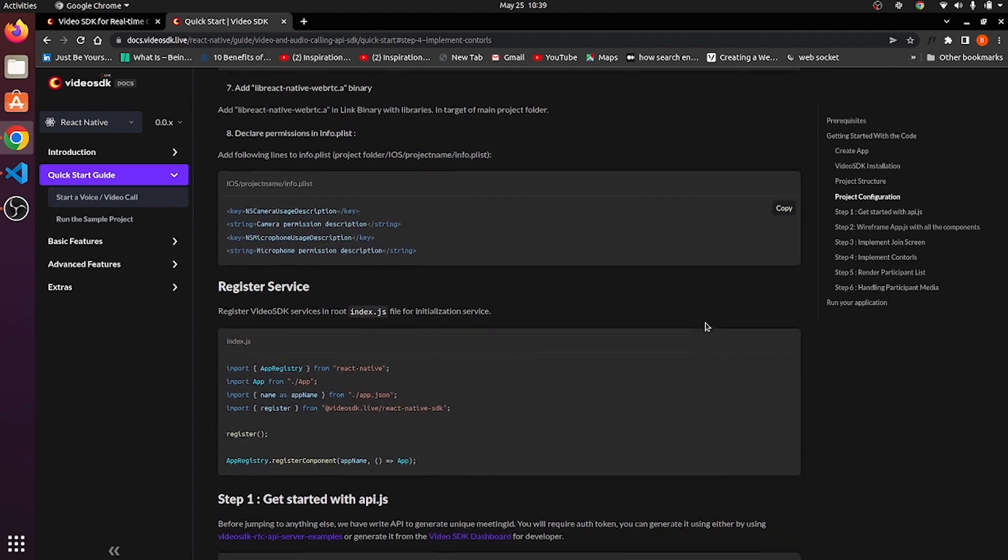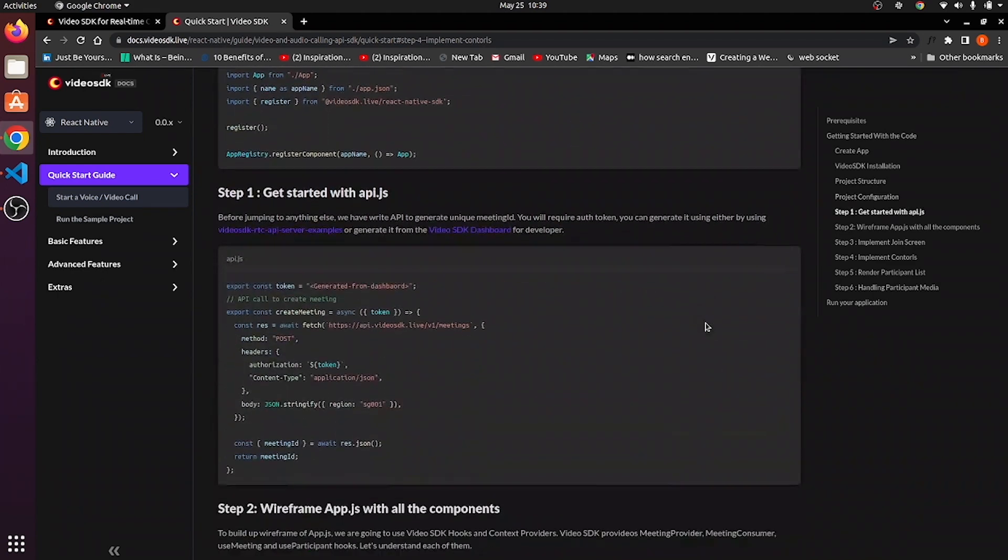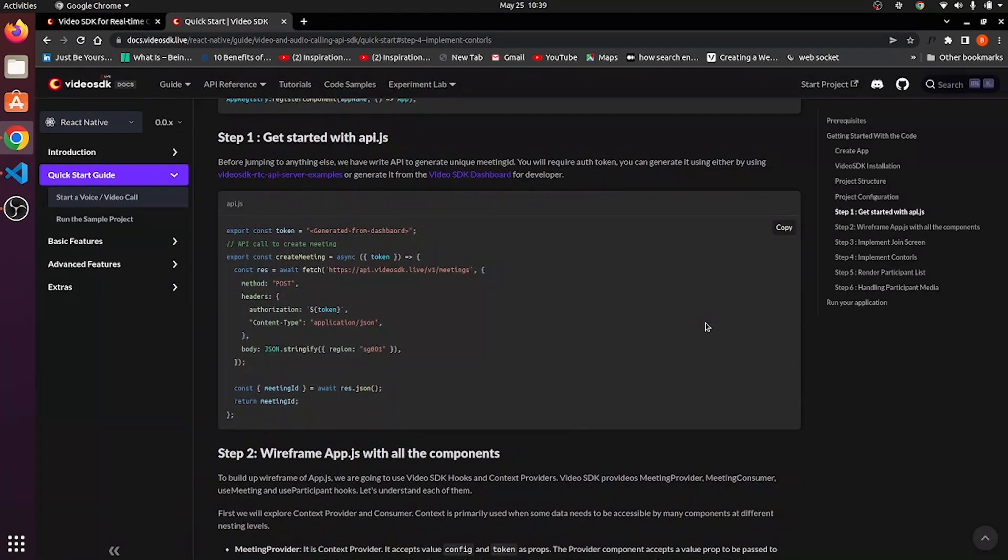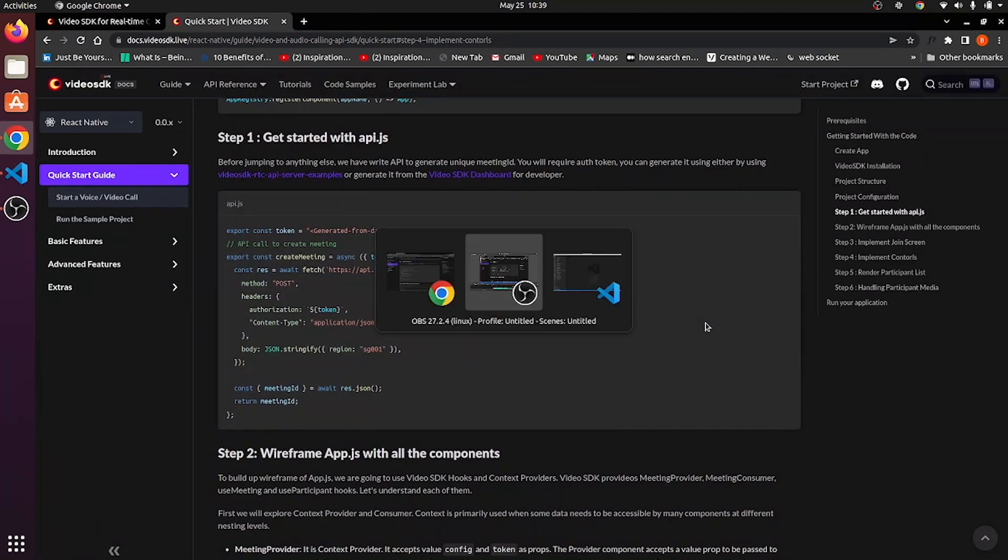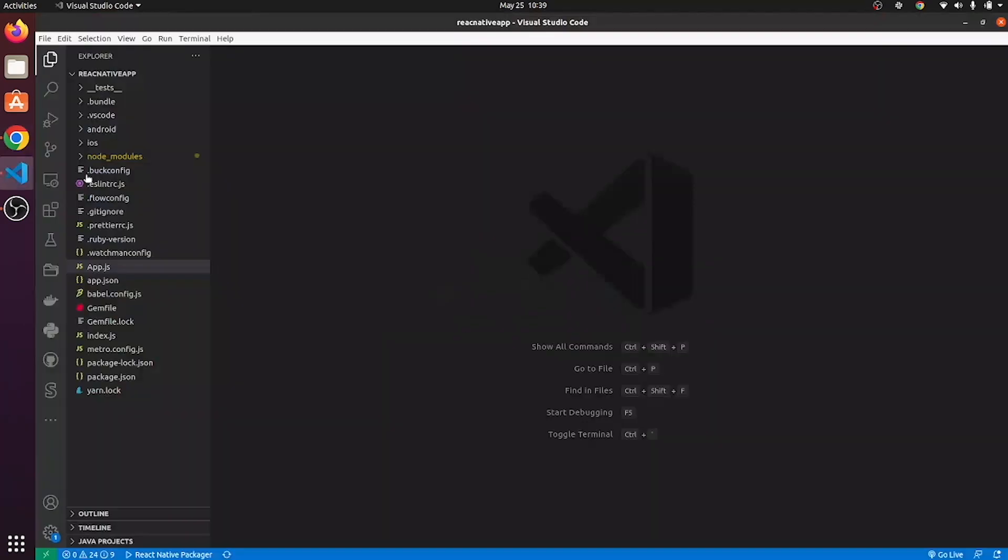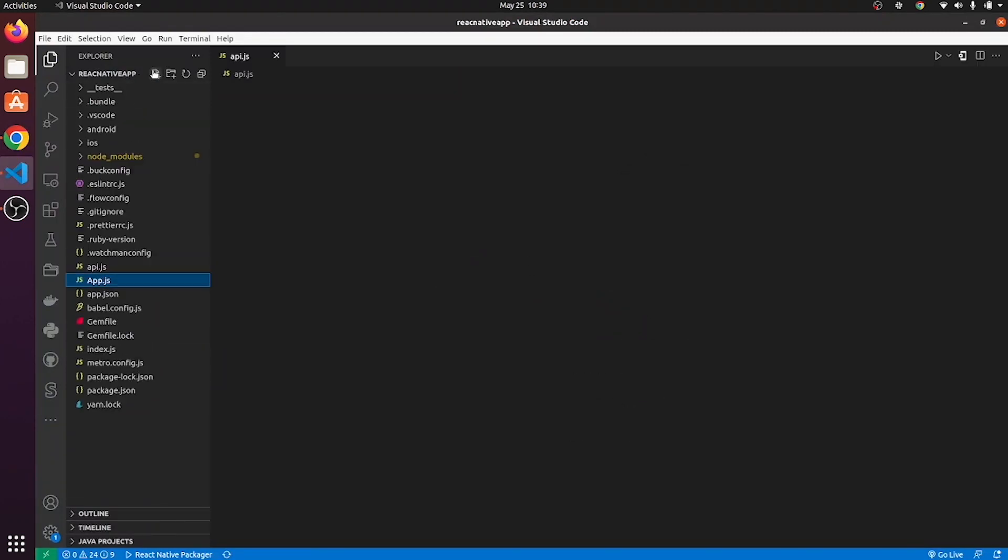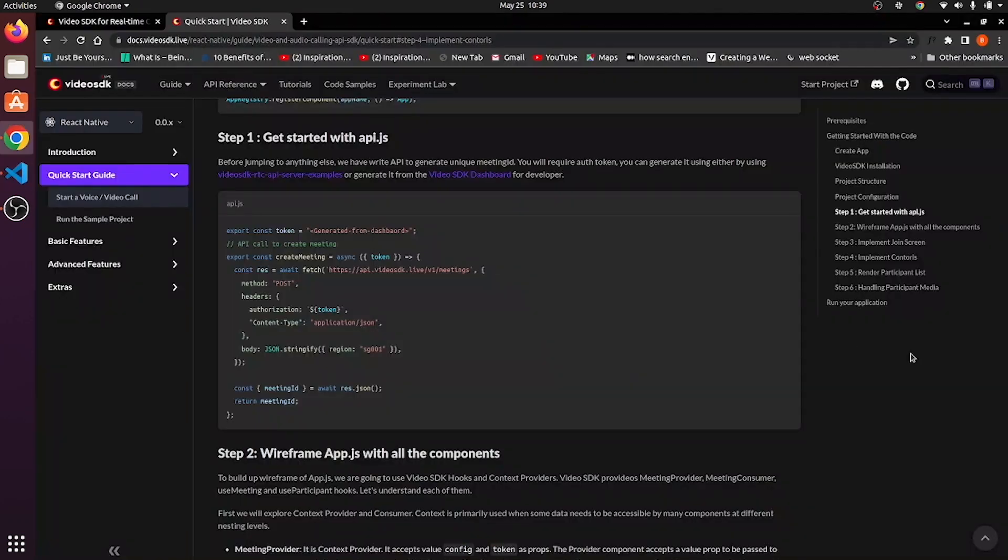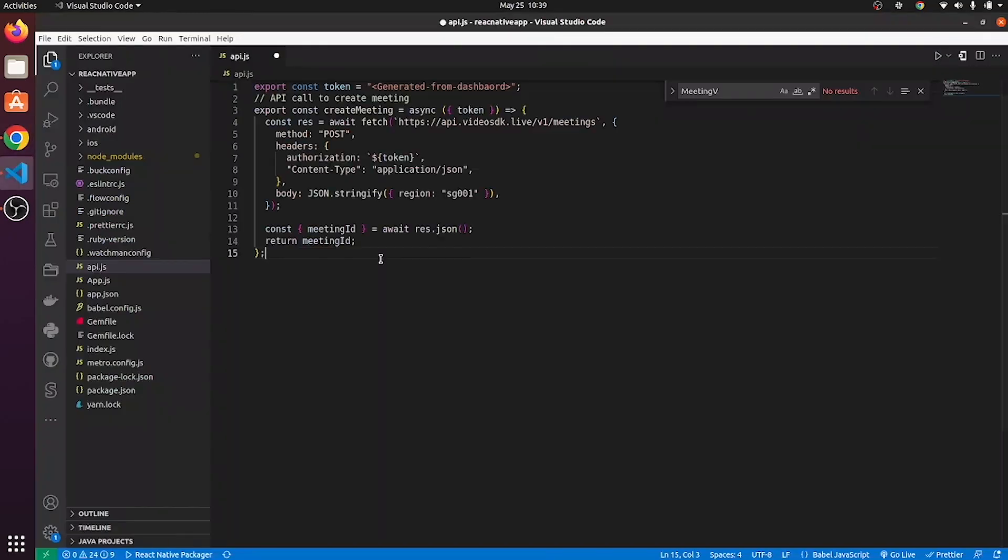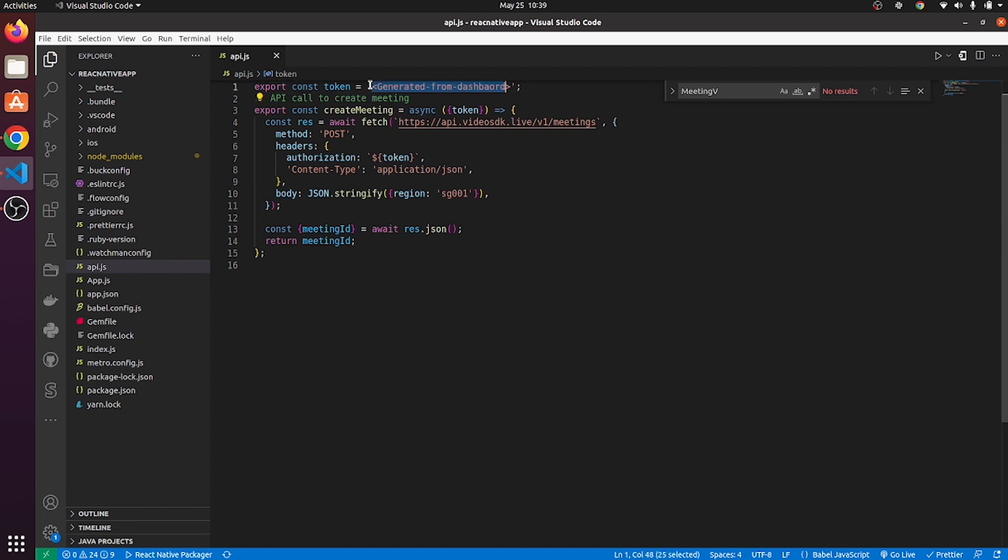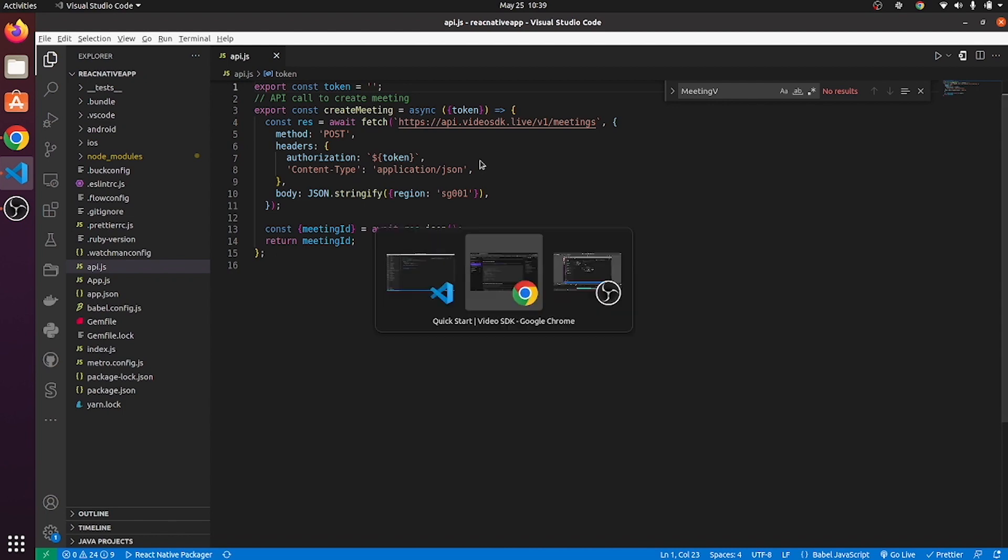Now, the next step is get started with api.js. Create api.js file. Copy this code from here and paste it here. API.js file contains create meeting function which uses token of video SDK. So, first of all, we need to replace this part with the video SDK token.